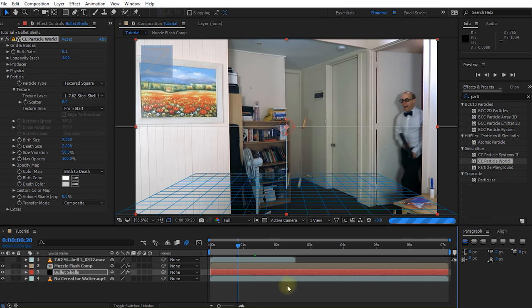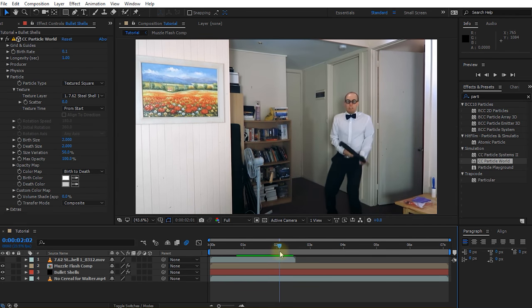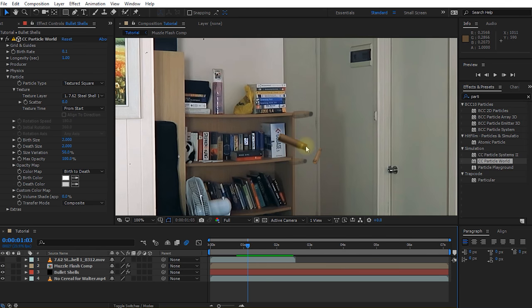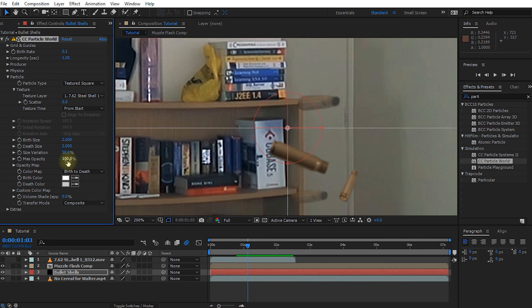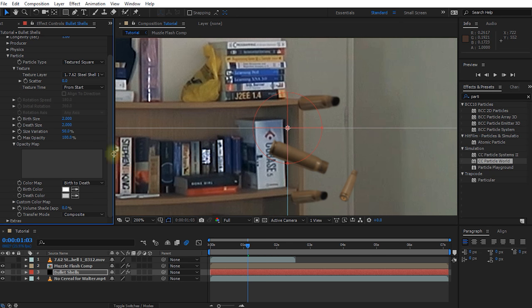Let's zoom back out, rewind a little bit, and play this back. That actually starts to look like bullet shell casings being emitted from a gun. A few other minor tweaks: even though our max opacity is 100%, if we expand the opacity map, the shells actually start and end fully transparent — they fade in and out over their lifespan. I want to paint the opacity map solid so they will always be absolutely opaque throughout their entire life.